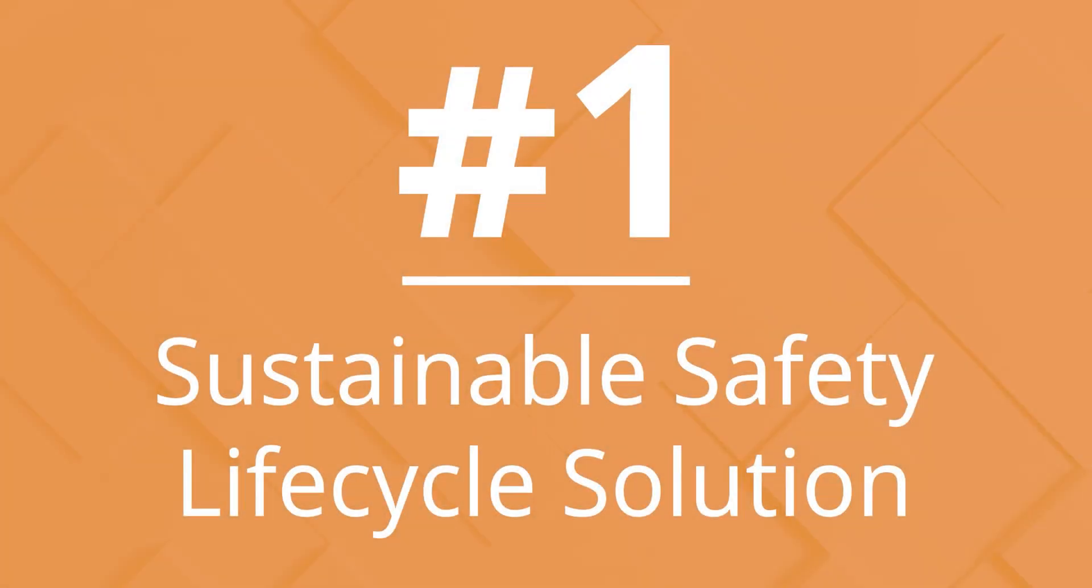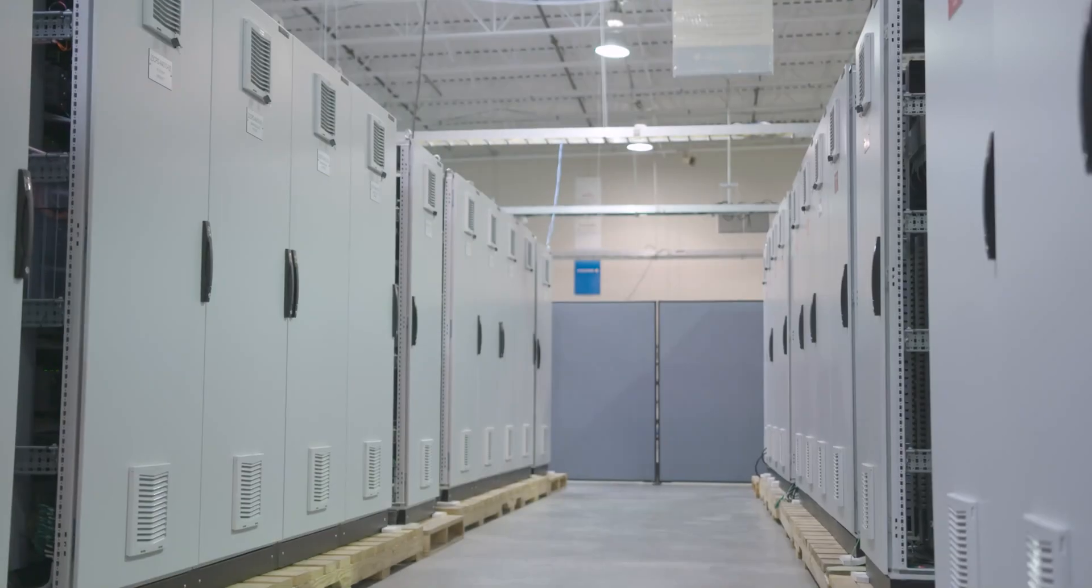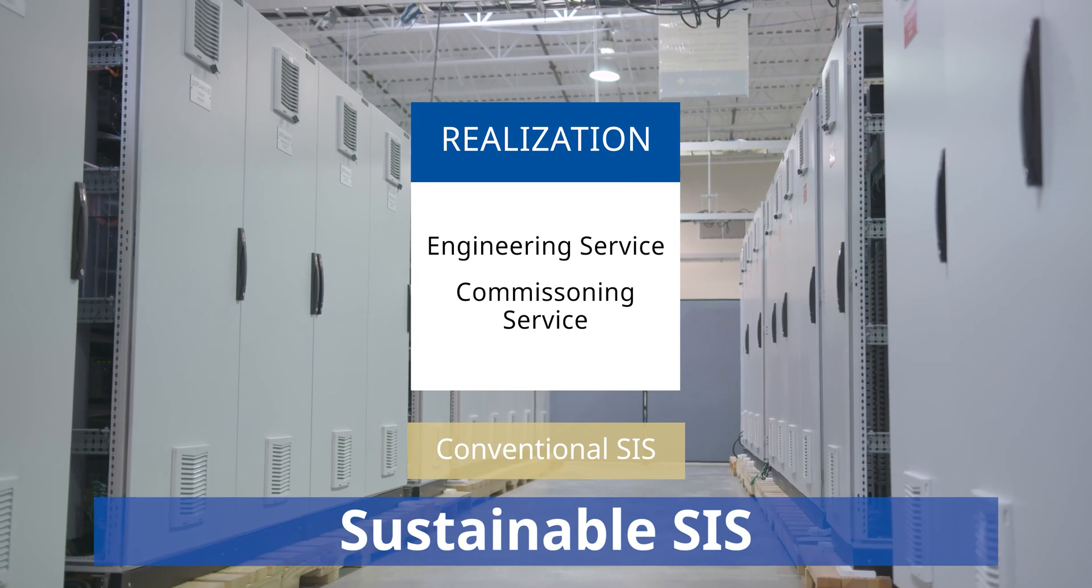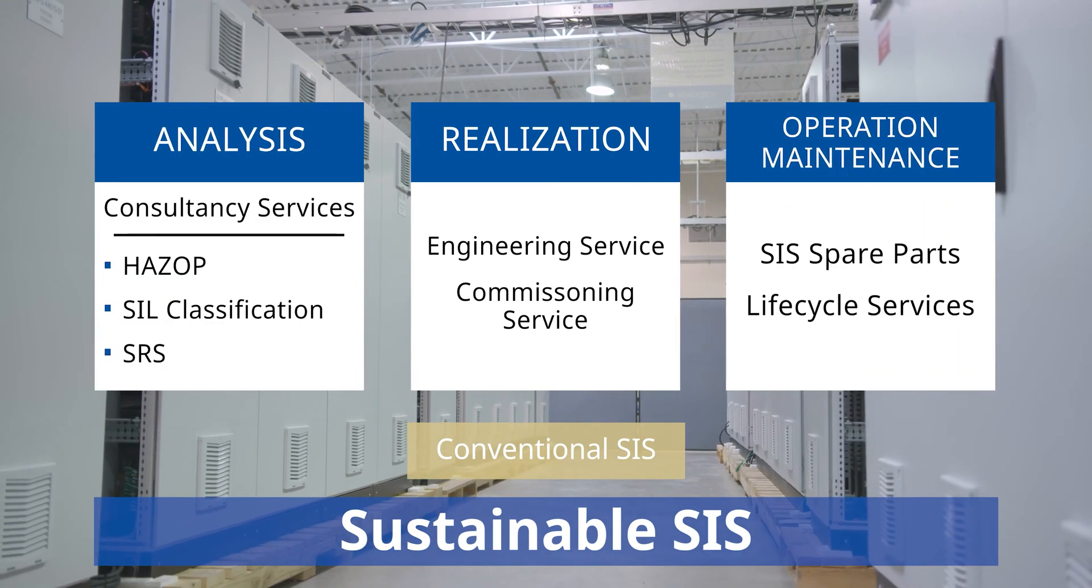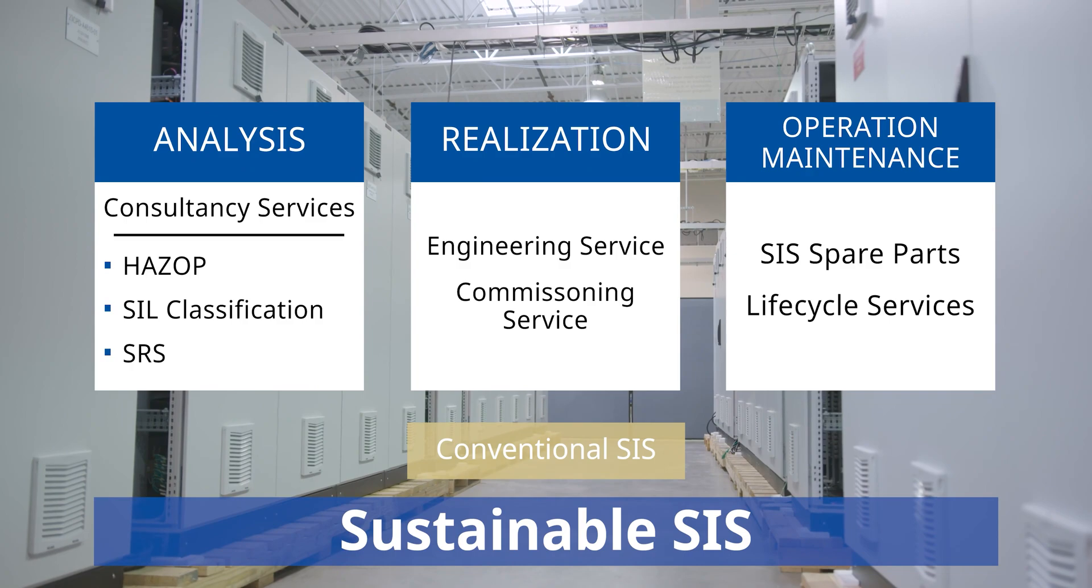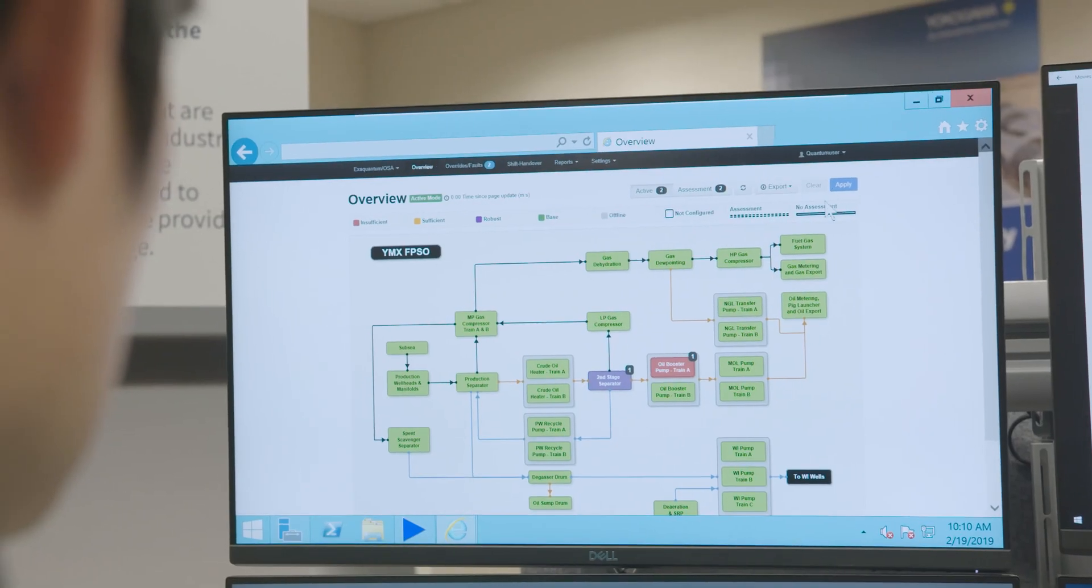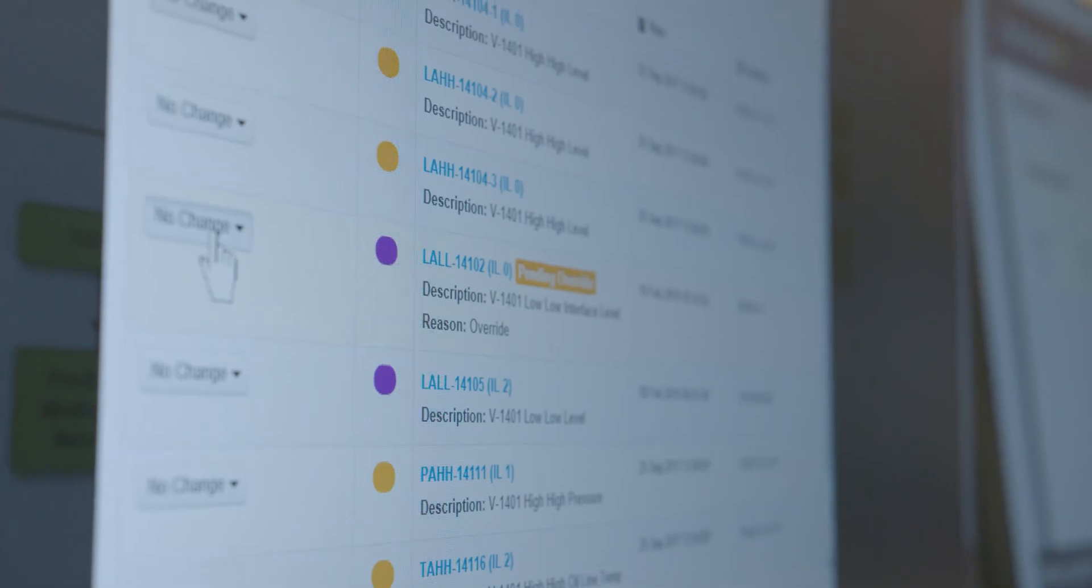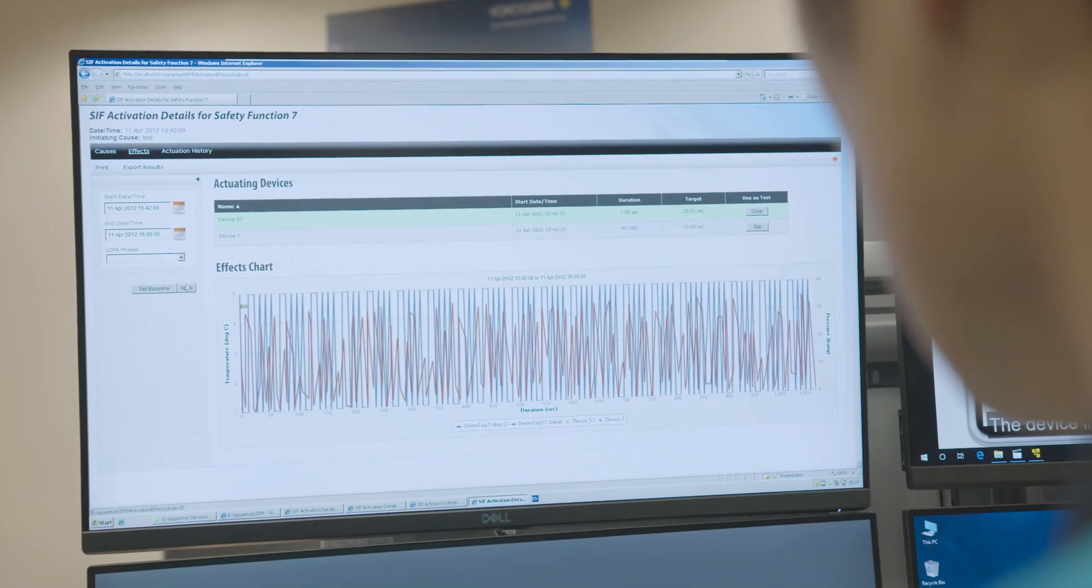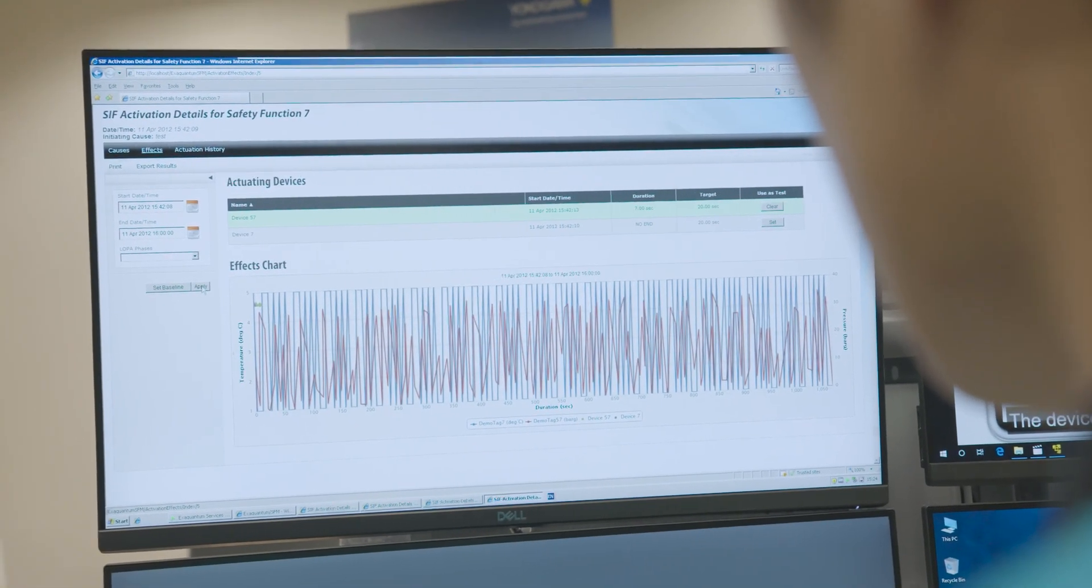Number 1. Sustainable Safety Lifecycle Solution. Yokogawa's comprehensive safety lifecycle management solution simplifies compliance and reduces both CAPEX and OPEX. It also provides an intuitive user interface for clear visualization of the safety application, improved safety integrity reports, and automated change management.